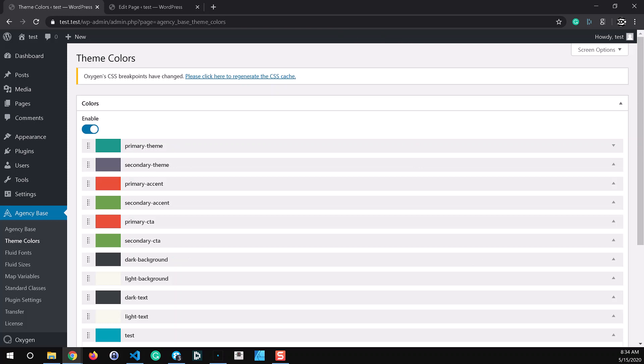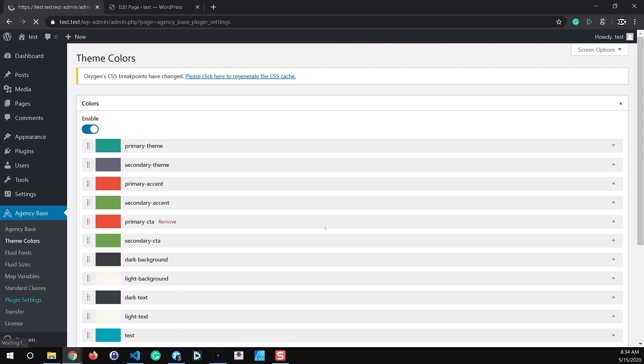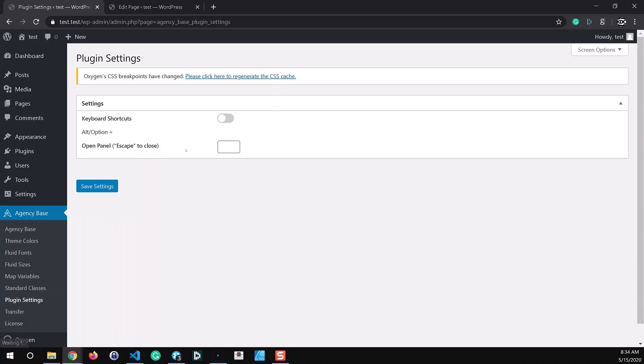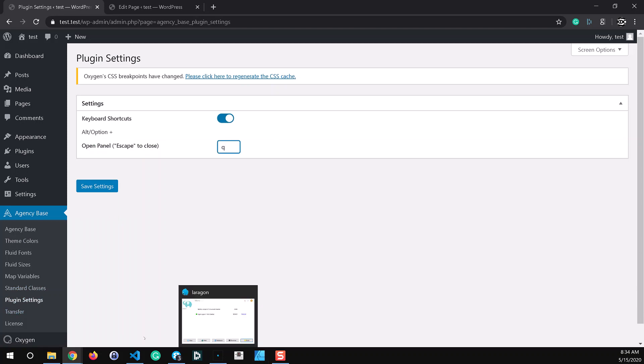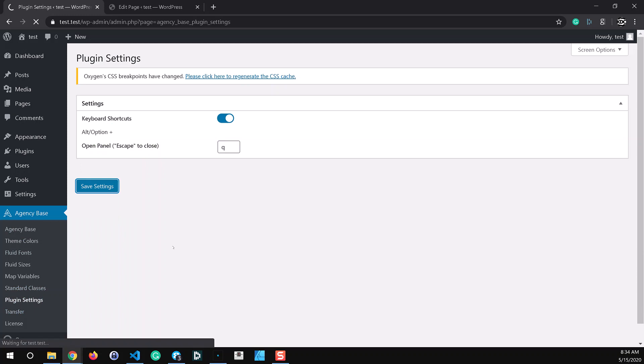And then the other big thing that we added was a keyboard shortcut option to open the Agency Base sidebar panel in the oxygen editor. And you can set that in the plugin settings right here. Just enable that. And I'm just going to choose Q. Save the settings.